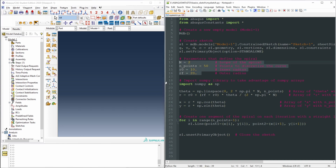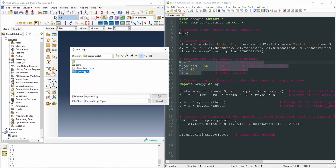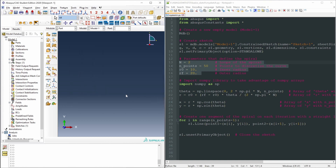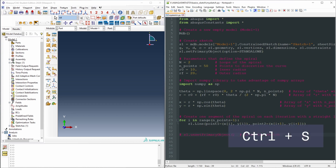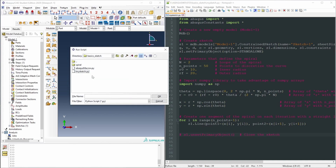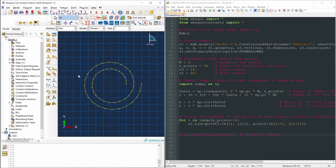Let's run this script. Go to File > Run Script — the script is called mySketch.py. The script has been created. However, we had closed the sketch after creating it using the 'set primary object' command down here. So let's comment out that line, save the script, and run it again. File > Run Script > mySketch.py — and here we have the spiral created.